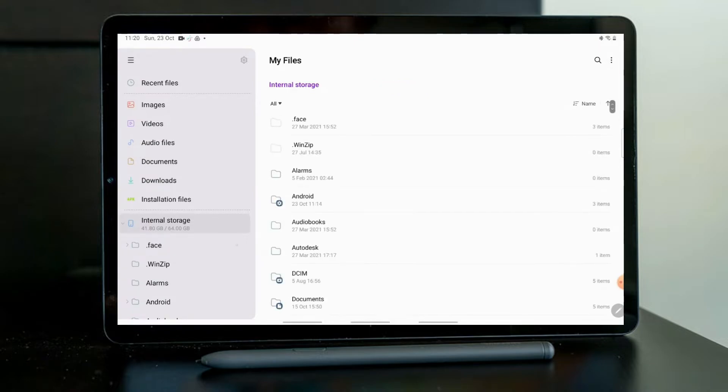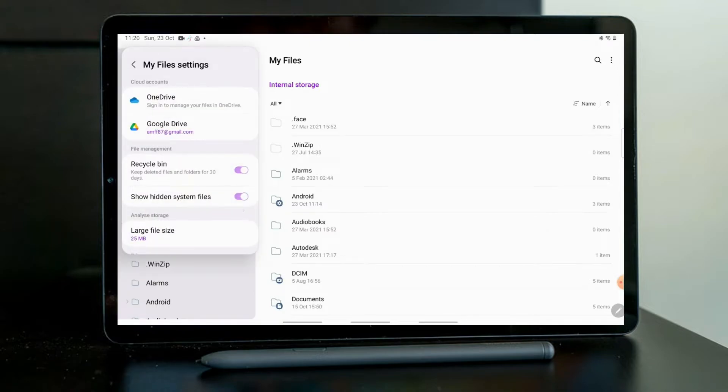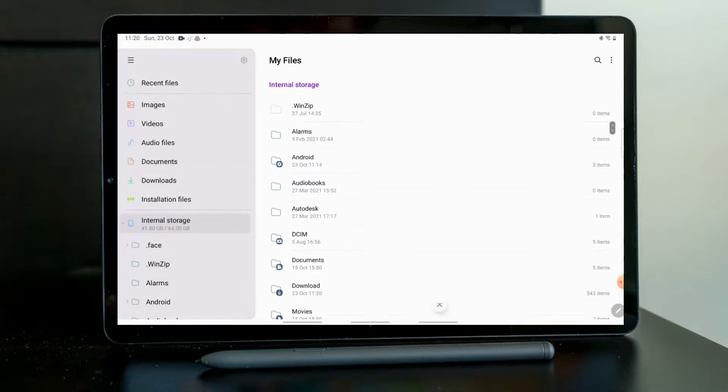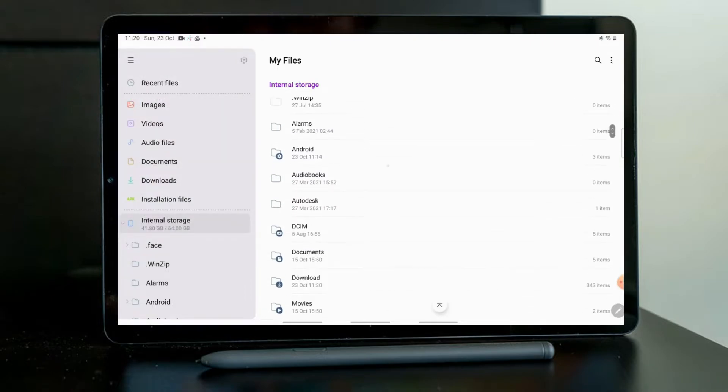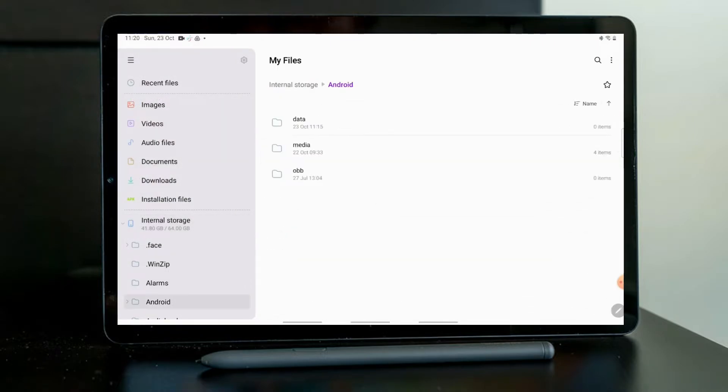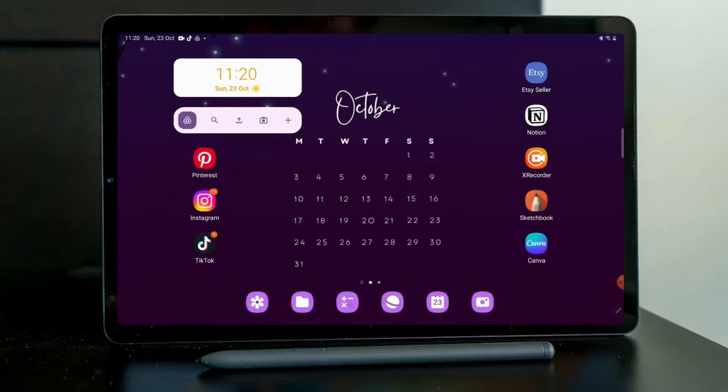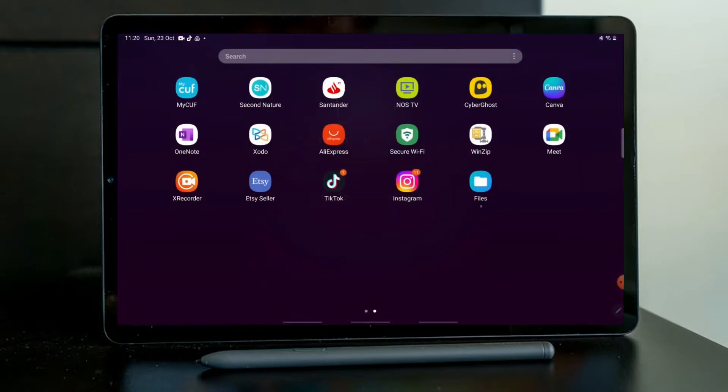Now I'm on my files and if you don't have access to all these folders you can check show hidden system files. But now we don't have access to all of the folders as you can see inside of data. It doesn't have anything.